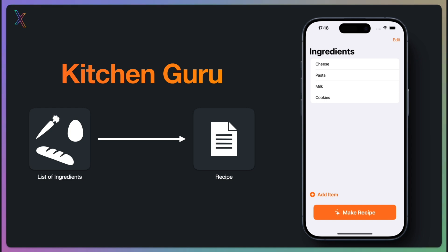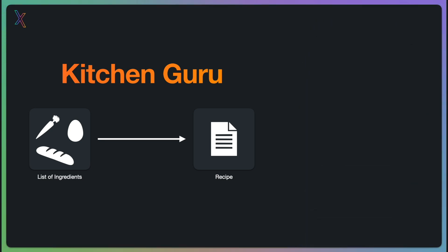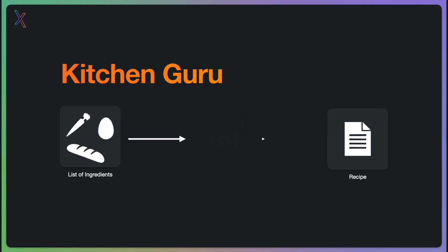While there are many approaches to solving this problem, such as using a traditional database, we believe the most effective way to do so is to use an AI model. To bring this solution to life, we are using XplainKit.